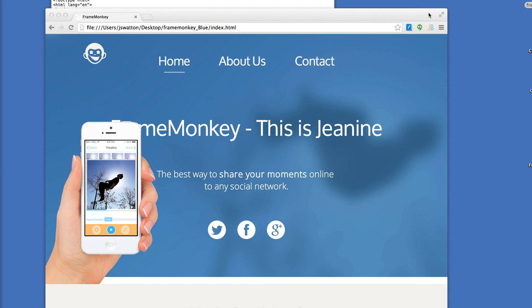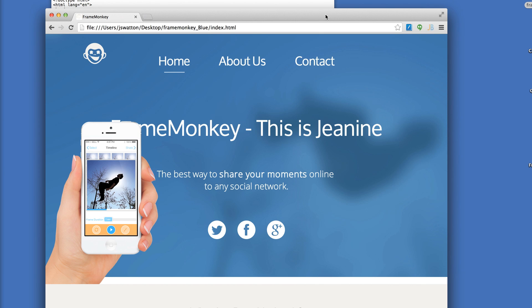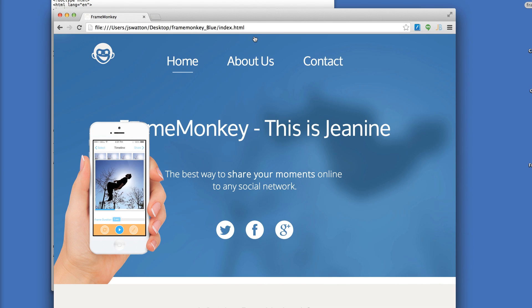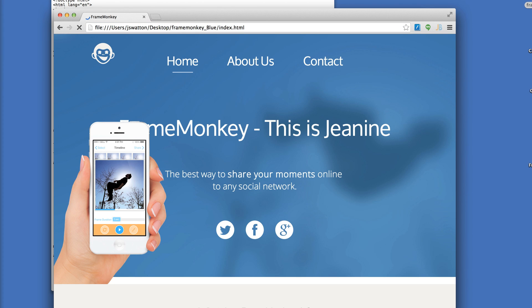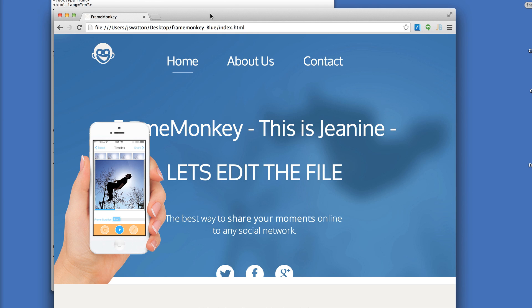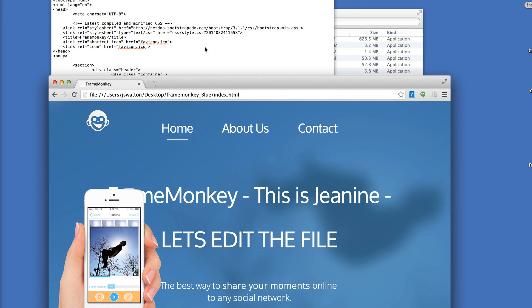Let me change some of the text here — change one of the headers. I'm going to save it. And I just refresh the page and it updates instantly.